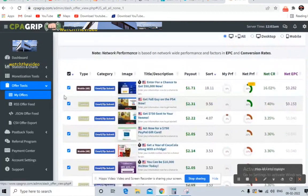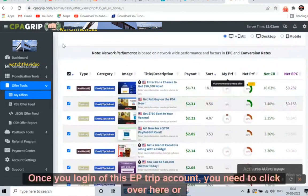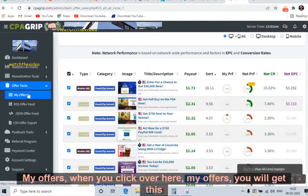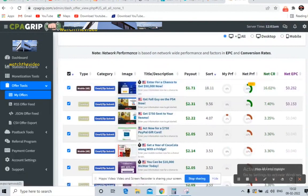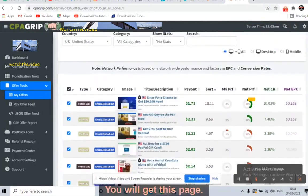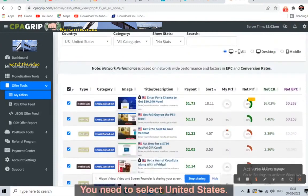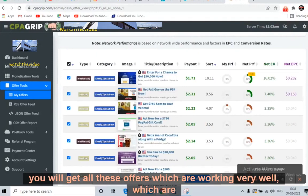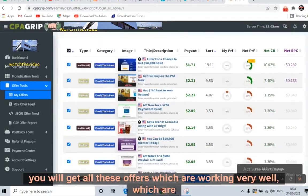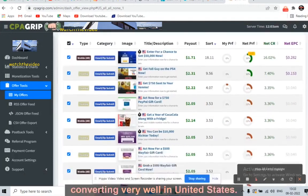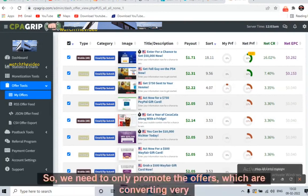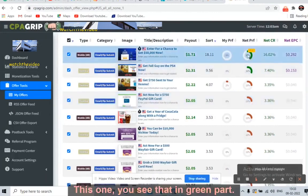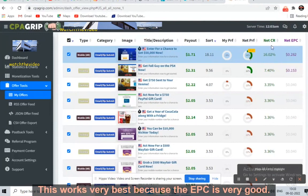This is the dashboard once you log in to the CPA Grip account. Click on 'Offer Tool,' then 'My Offers.' You'll get a page where you need to select United States and all categories, then press Enter. You'll get all the offers which are converting very well in the United States — we only need to promote offers that are converting very well.